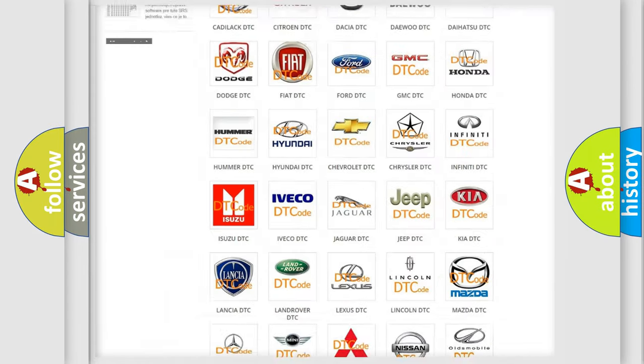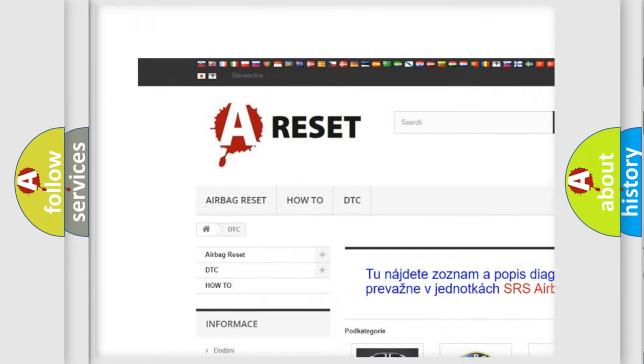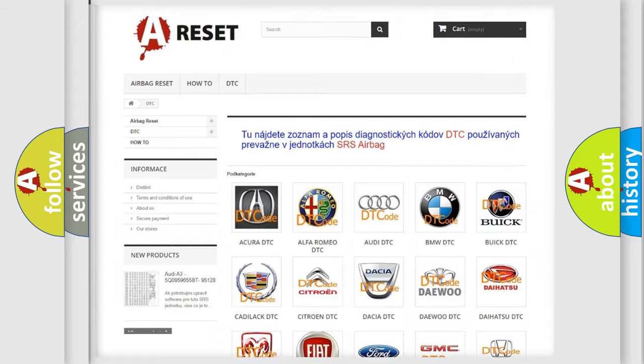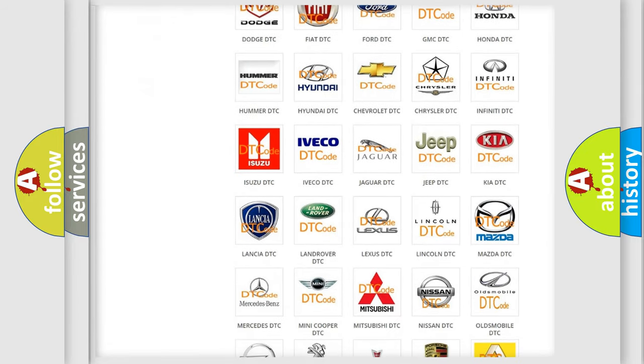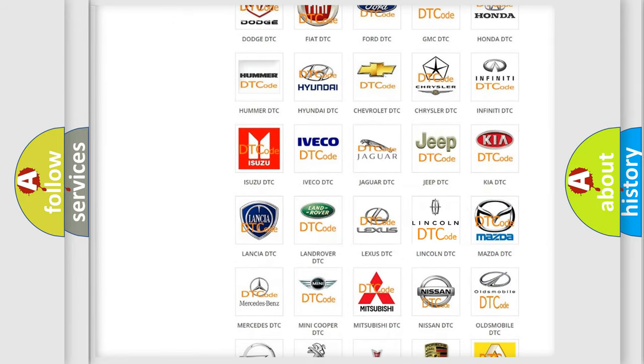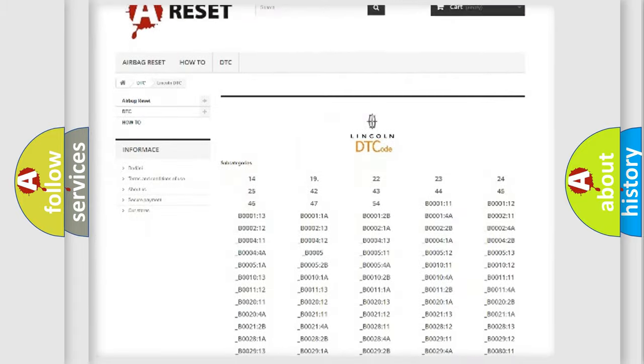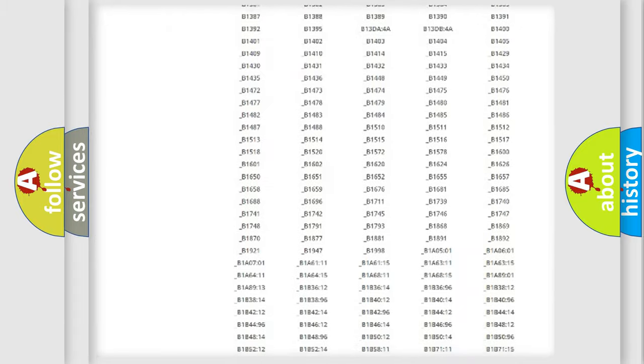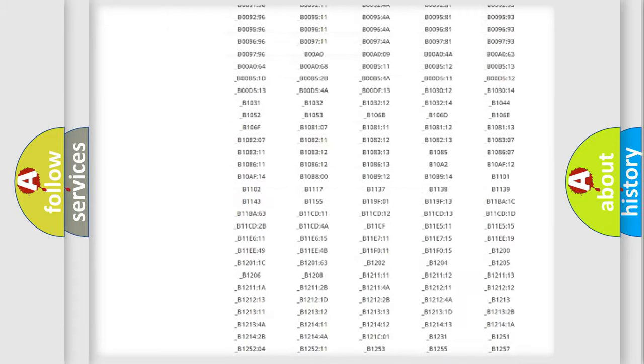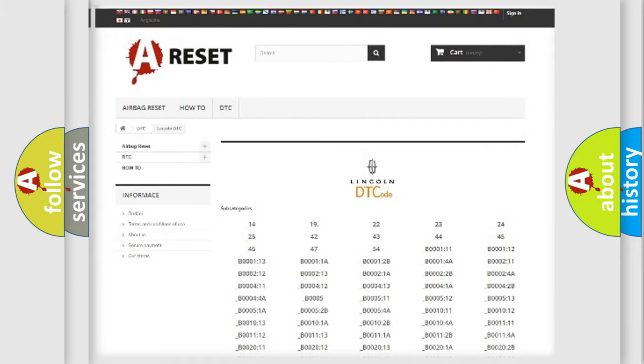Our website airbagreset.sk produces useful videos for you. You do not have to go through the OBD2 protocol anymore to know how to troubleshoot any car breakdown. You will find all the diagnostic codes that can be diagnosed in Lincoln vehicles, and also many other useful things.